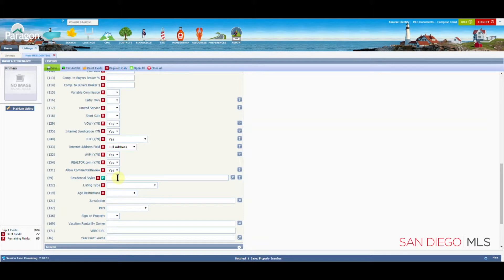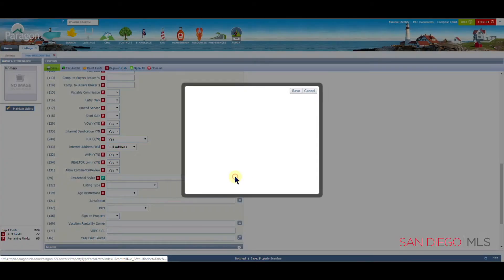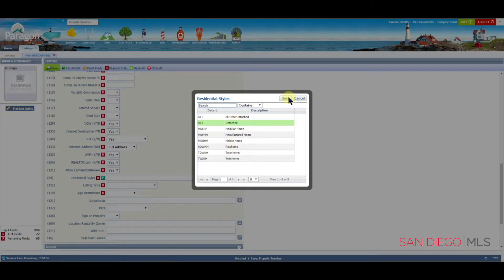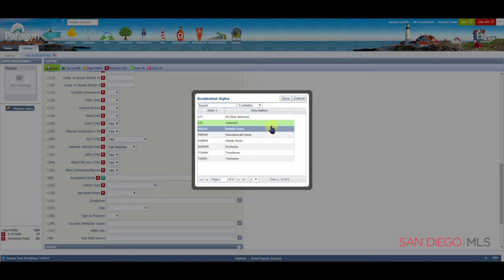Since we are here, let's go ahead and choose detached for our residential style. The home I'm entering in is detached or single family home. Now that that has been selected, we can click on save.